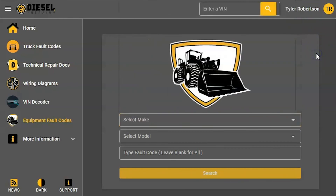Even breakdowns for your models and things, and you can look those fault codes up. If you have any questions about this or our new equipment fault codes, please reach out to us at 888-983-1975.